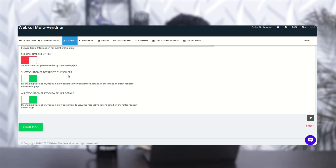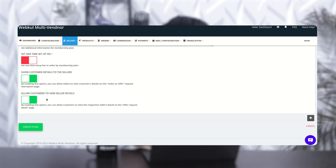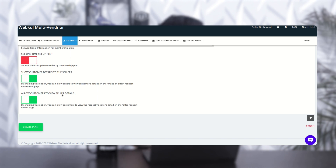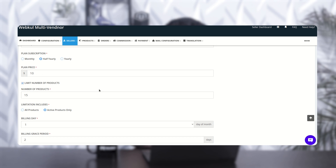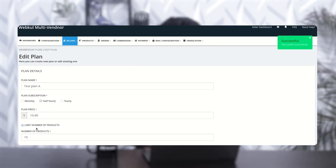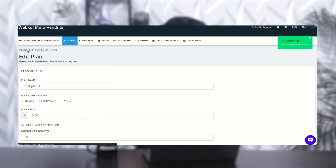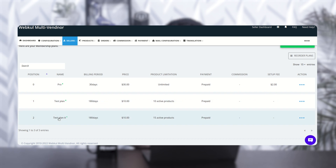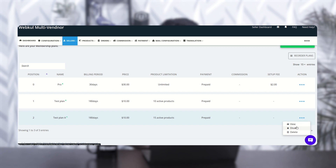'Show Customer Details to Seller' — by enabling this option, you can allow sellers to view customer details on the make-an-offer request on the description page. 'Allow Customer to View Seller Details' — by enabling this, you can allow customers to view the respective seller details on the offer request detail page. This is all about the creation of a new prepaid plan. Let's create the plan — it is successfully created. In the plan list, Test Plan A shows 180 days, $10, 15 active products, and prepaid. You can view, disable, or delete the plan from the action tab.